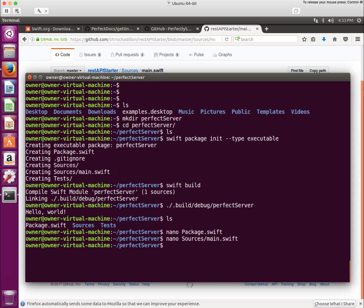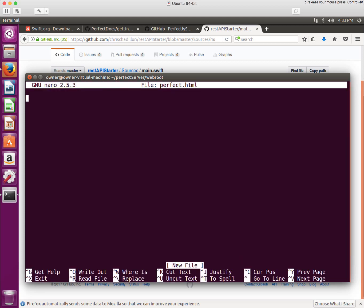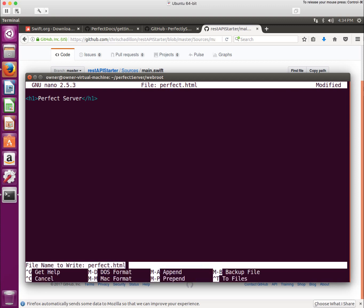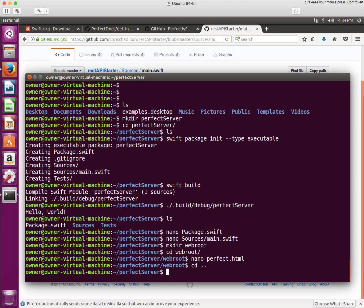I'll make a new directory called web root. I'll cd to web root and I'll nano perfect dot html. I'll make a simple little page here. Just call this perfect server. And we'll close the h1. And there we go. Just to recap, we've installed Swift. We've made a Swift executable. We've added the Perfect packages to the Swift executable. We've made a web root and we've put a little file in the web root. We're now ready to compile and run.